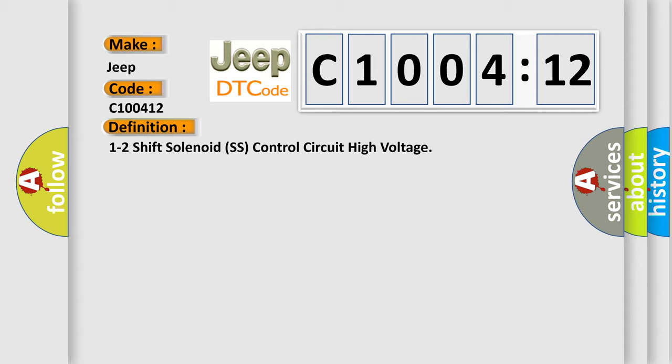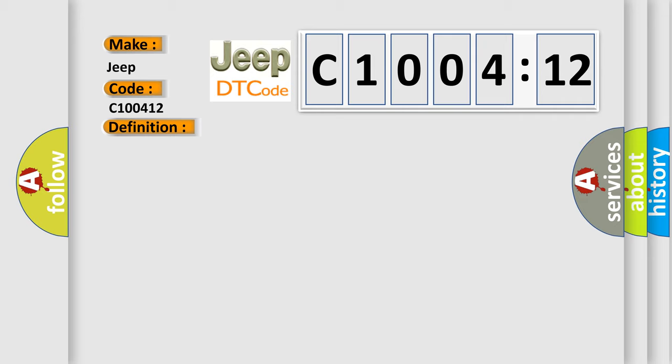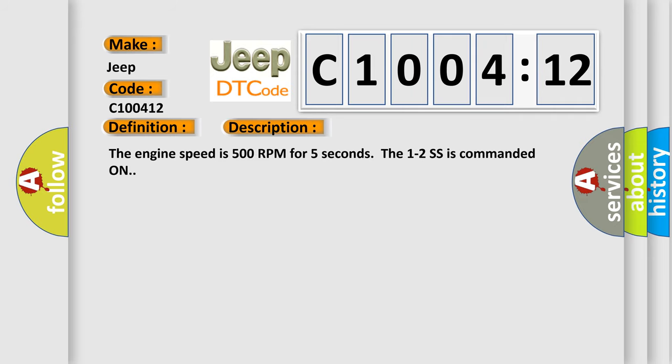And now this is a short description of this DTC code. The engine speed is 500 RPM for 5 seconds, the 1-2 SS is commanded on.